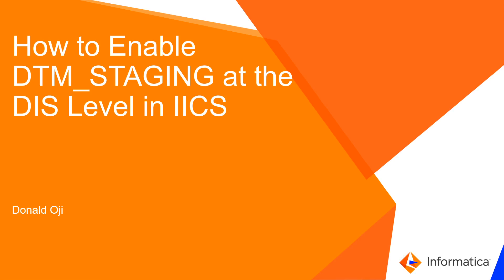Hello and welcome to Informatica support videos. My name is Donald Oji and the topic for today is how to enable DTM staging at the DIS level in IICS.